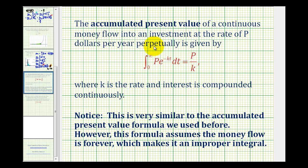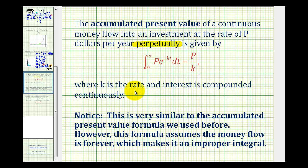Now we'll take a look at a business application of an improper integral. The accumulated present value of a continuous money flow into an investment account at a rate of p dollars per year perpetually — that means forever — is given by this improper integral, where k is the continuous interest rate.